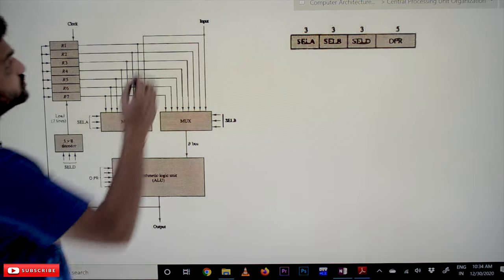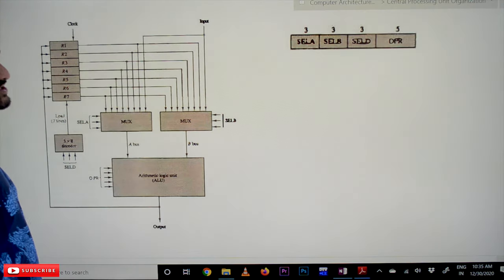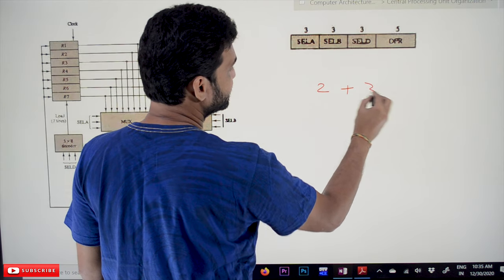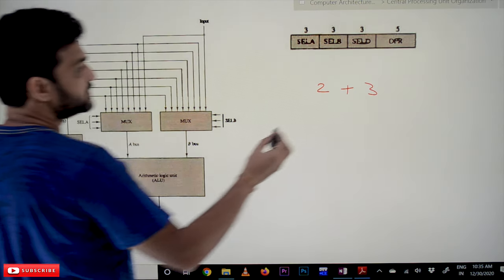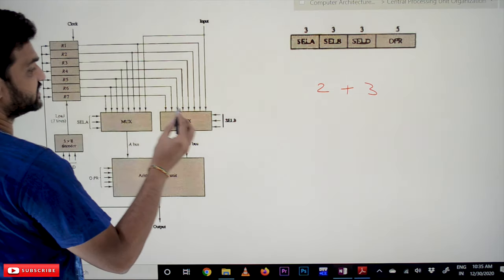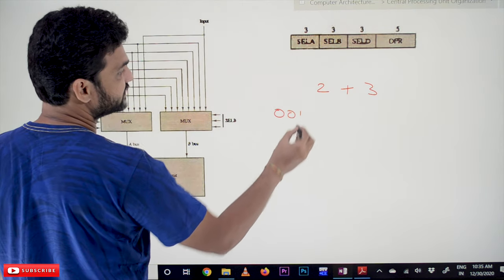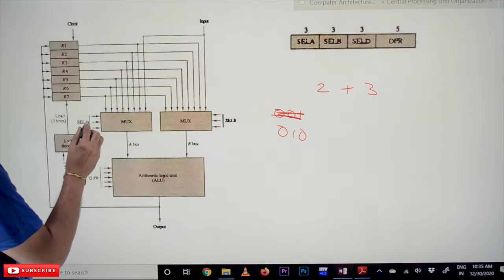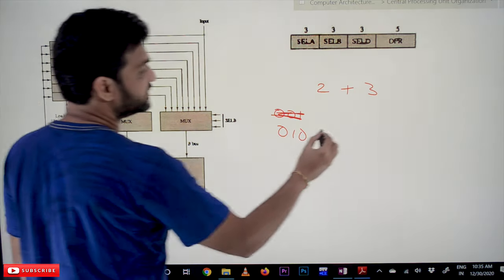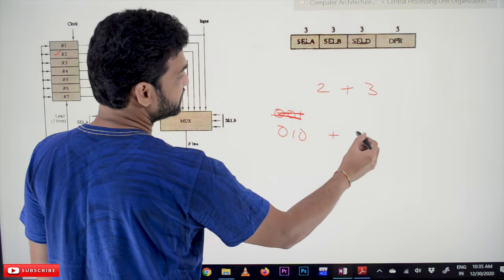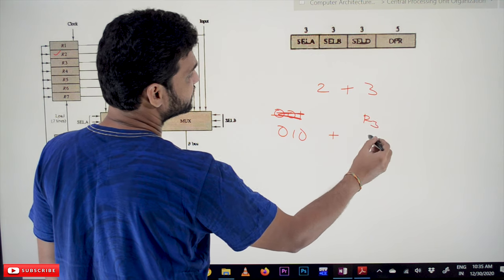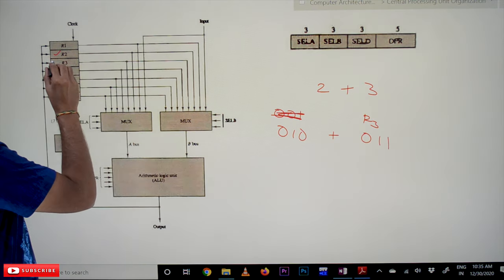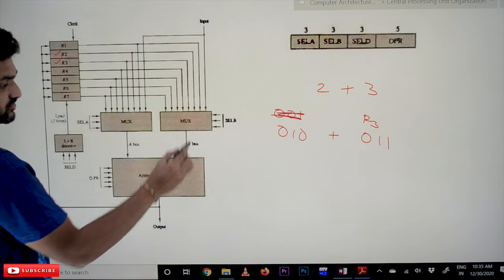For example, if we want to perform the same addition operation on this general register CPU organization — two plus three — we select R2 by providing select line A with 010. R2 register gets selected and the value stored in R2 is 2. Similarly, R3 is selected by providing 011 to select line B, and the content of R3 transfers onto the arithmetic logic unit.